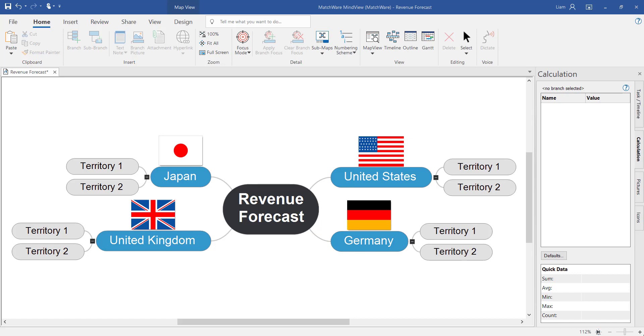I've opened the calculation module here on the right hand side of the screen. The calculation module is a bit like having an Excel spreadsheet built into the mind map. It enables you to add custom data, add numerical and alphabetical data and even add equations and summaries.